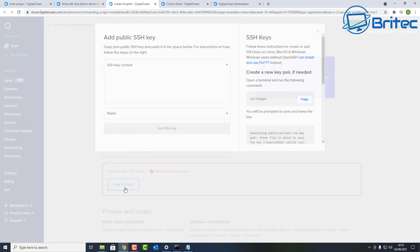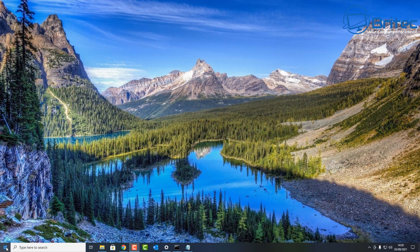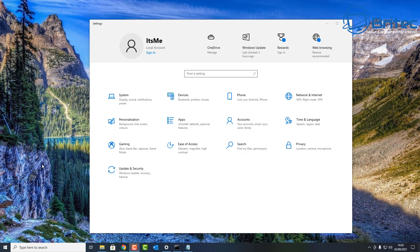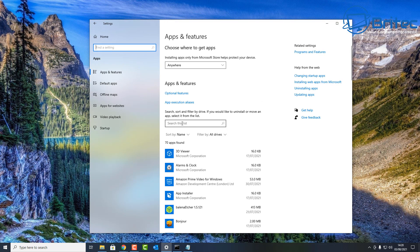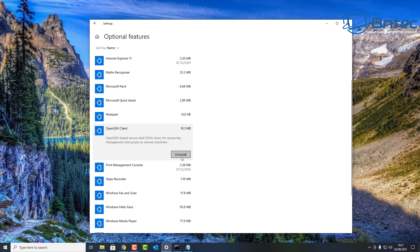Click 'New SSH Key' — it's simple to do. A box will appear asking you to enter your SSH key content. This is on a Windows 10 system; it's slightly different on Linux or Mac. First, make sure SSH client is installed: go to Settings, then Apps, then Apps & Features, then Additional Features. Look for OpenSSH Client — if it's installed, you're good to go; if not, install it.